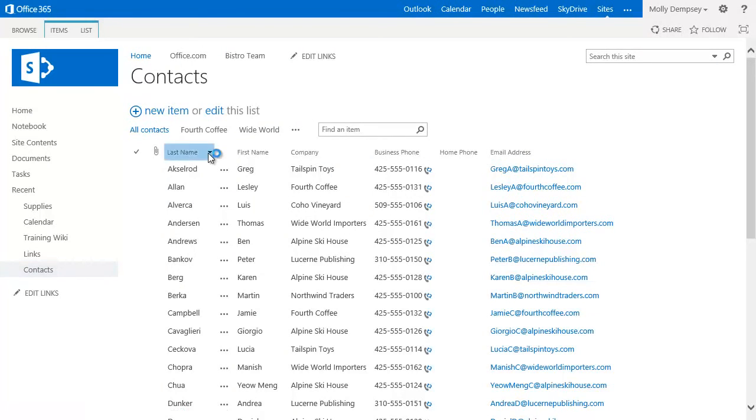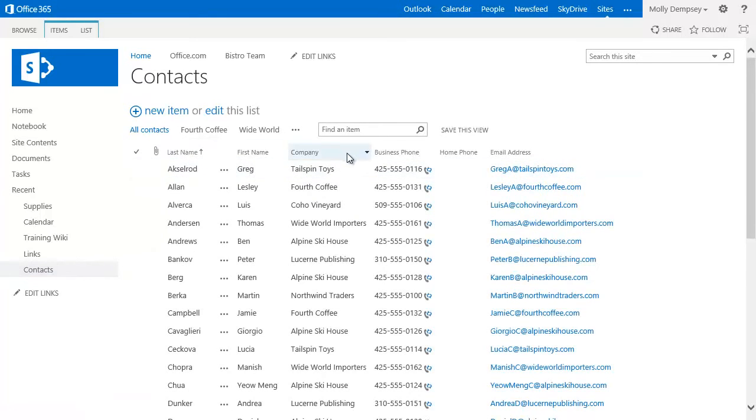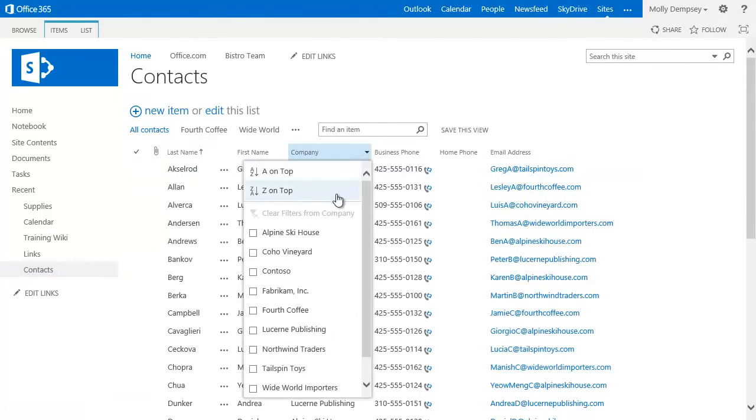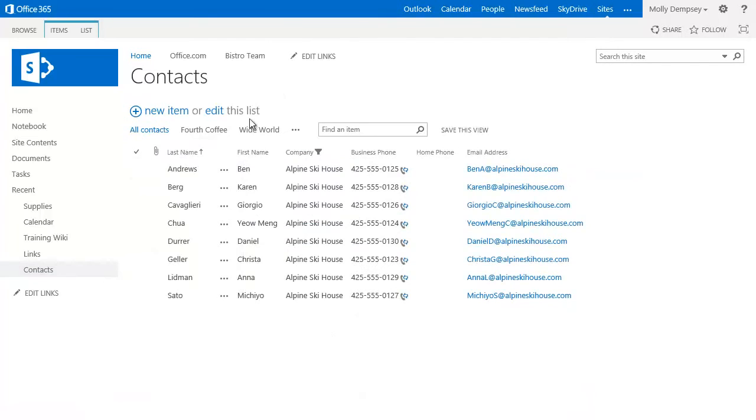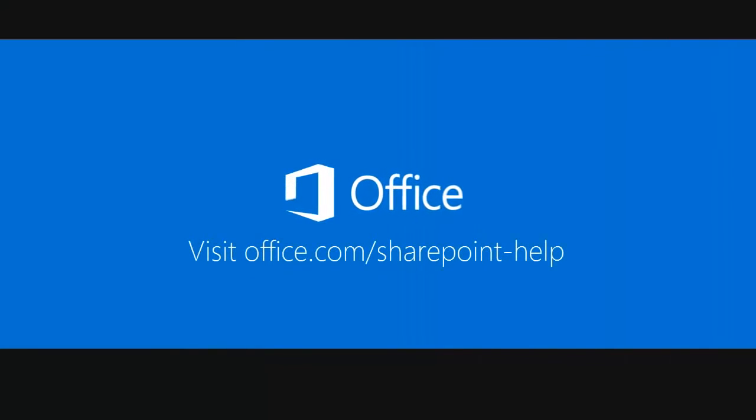People can also display the information in many different ways and in many different places by sorting, filtering, and creating different views. Watch the related videos to see how flexible and useful lists can be.